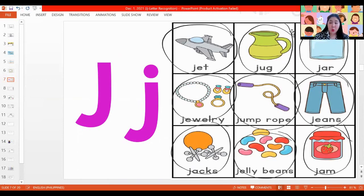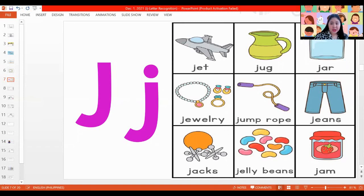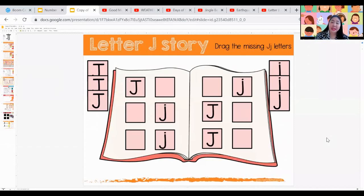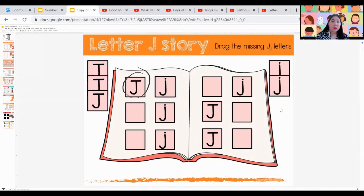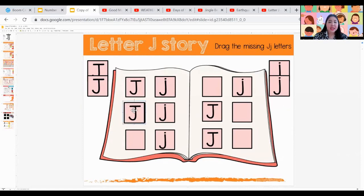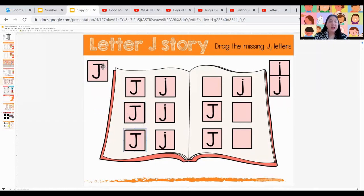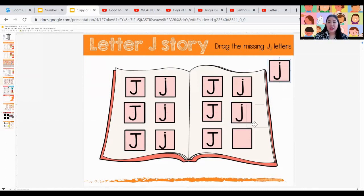Now that we already know what pictures begin with the letter J, we can proceed to our Google slide. So we have our letter J story. We have to drag the missing letter J. If you have a capital letter J, you have to look for the lowercase letter J. We will go answer by going down — what is missing? Is it capital or lowercase? It's capital letter J that's missing. Then we have capital letter J also missing, and another capital letter J on the next page. And for the last part, we have lowercase letter J.